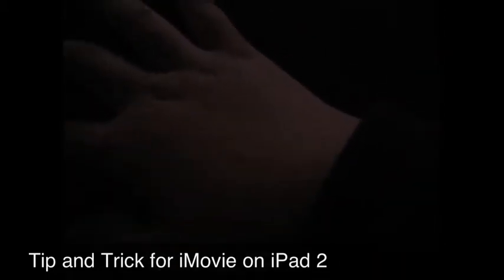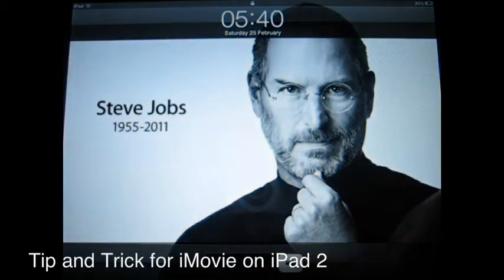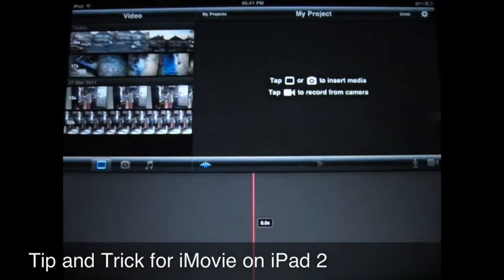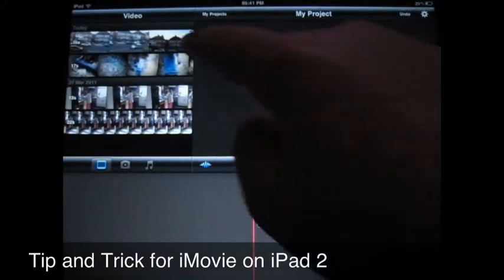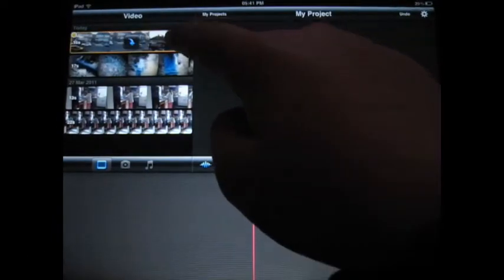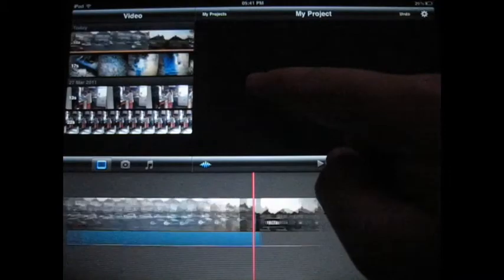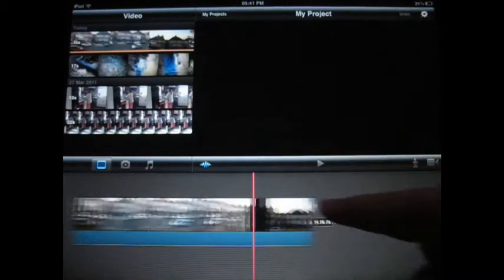Of course, this is the camera connection kit. Let's open the iPad. I've got a video here that I'm recording on the iPad 2, so let's insert that.